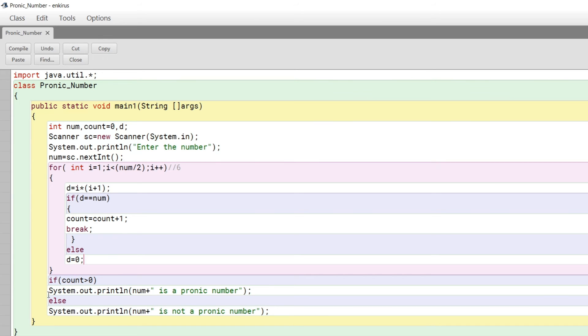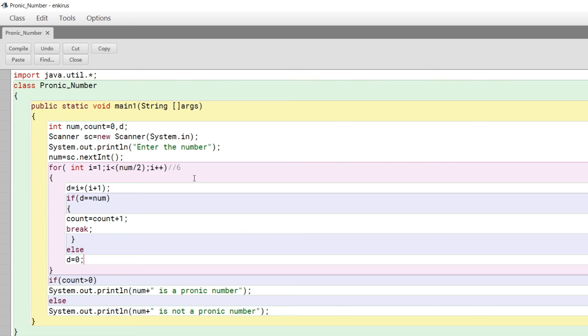When I come outside the for loop, I check if count is greater than zero. Yes, count is one, which is greater than zero, so num plus "is a pronic number" is printed. Else, system.out.println "is not a pronic number."